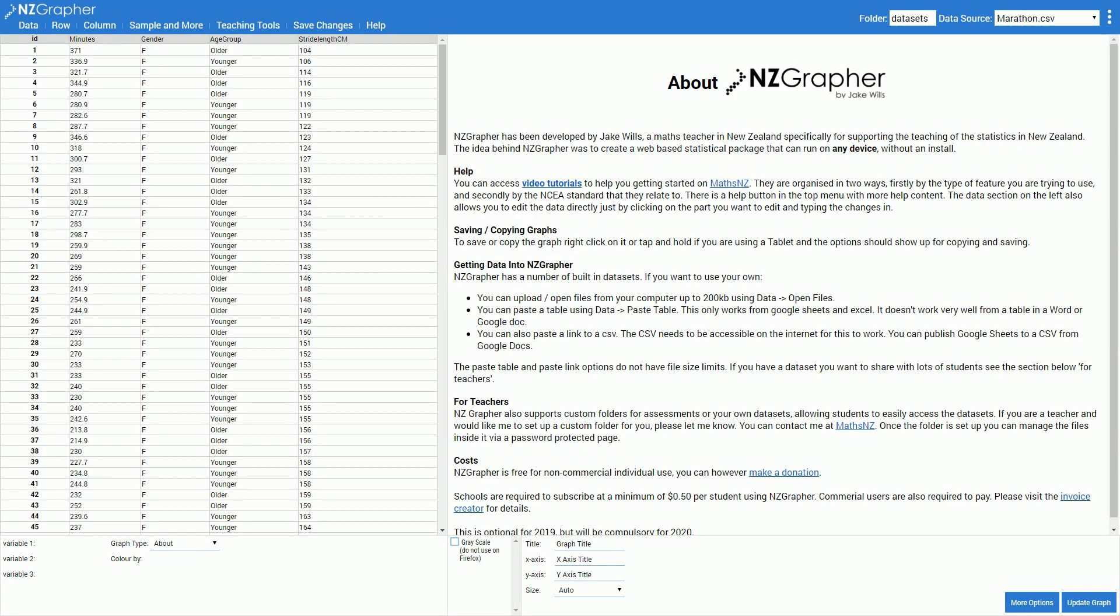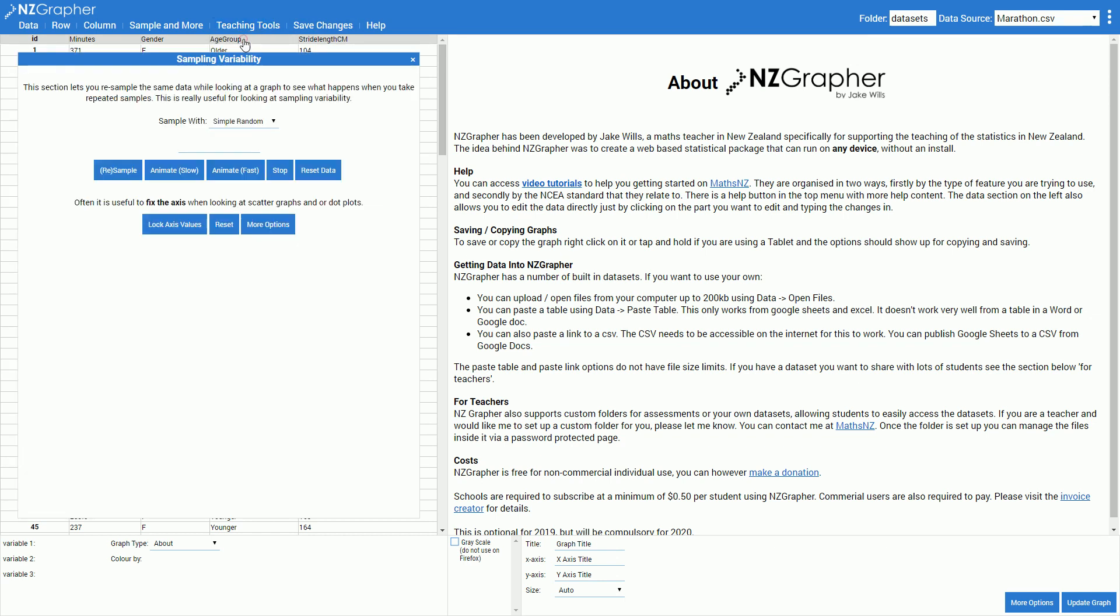In this video we're going to have a look at the new teaching tool of sampling variability. To access this you click on teaching tools sampling variability. For this tutorial we're using the marathon data set that's built into NZGrapher.